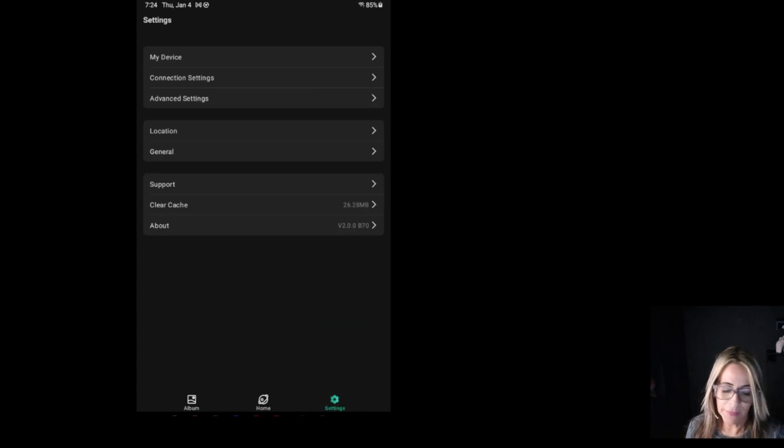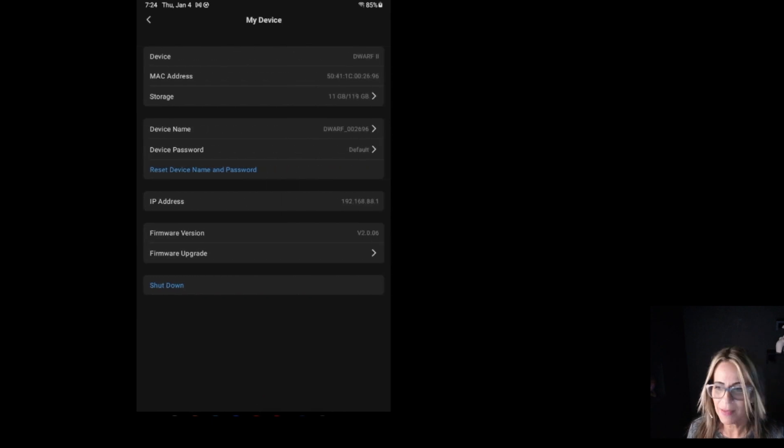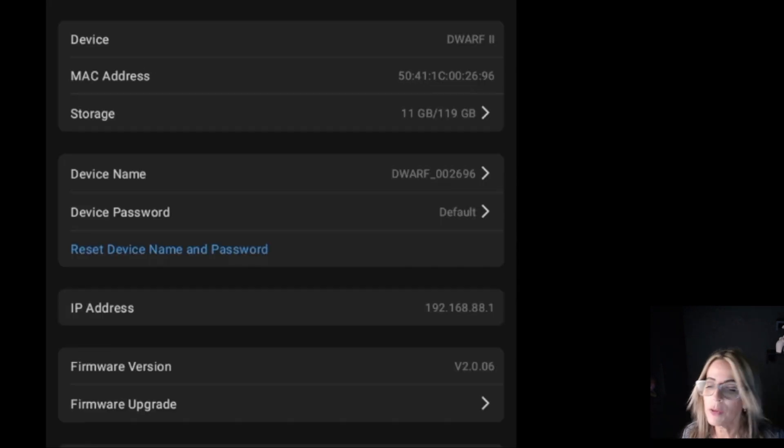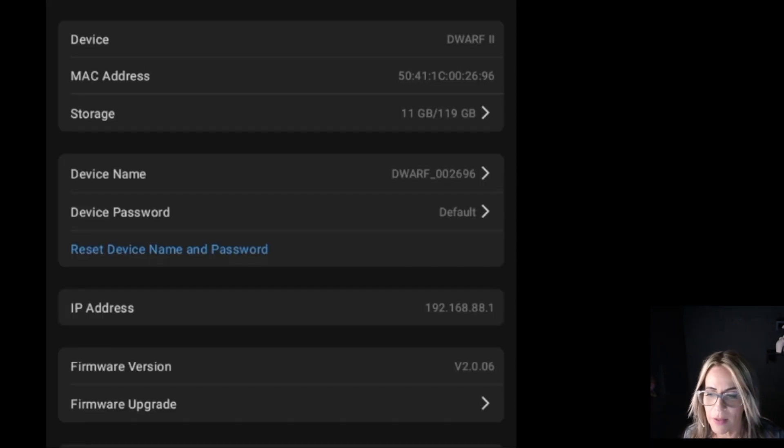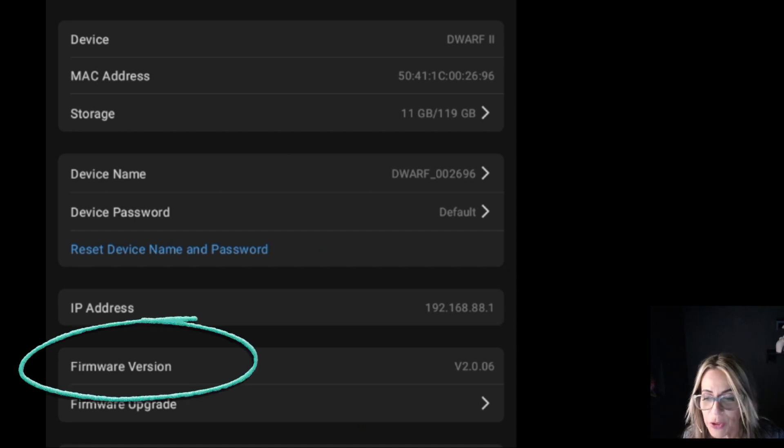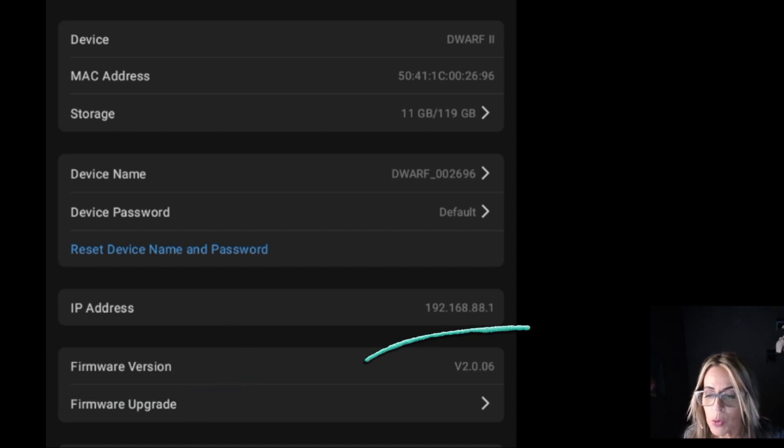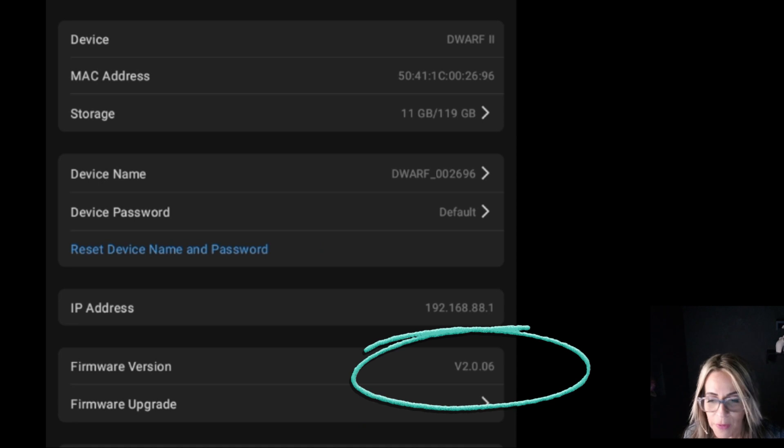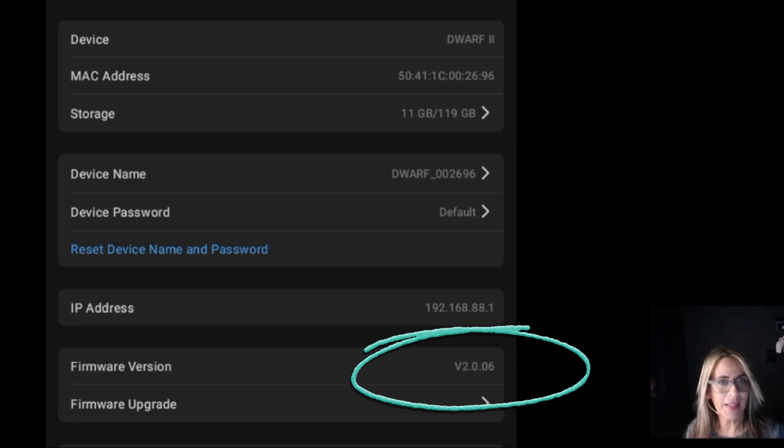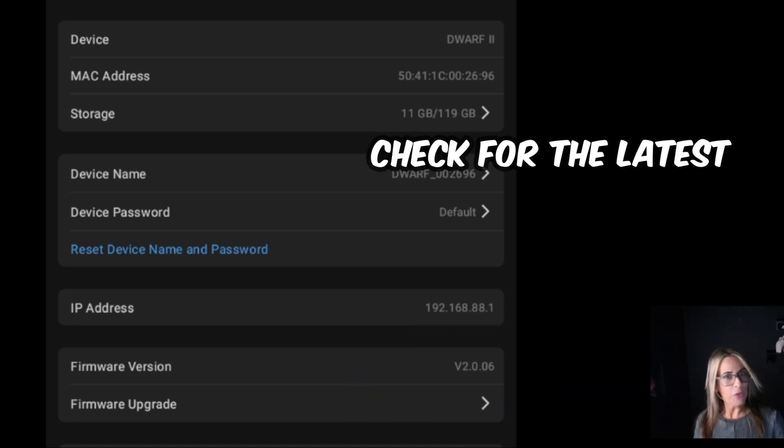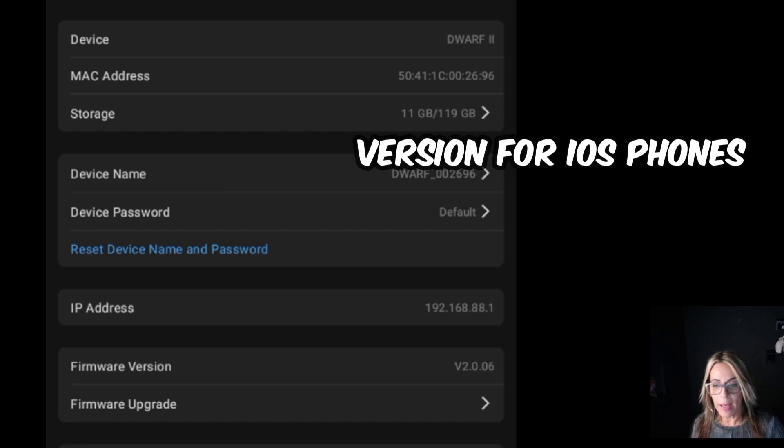And in settings, we want to go to my device. And under my device, we want to check right here on the firmware version that it is the right one, V2.0.06. That's the latest one. You need to be updated on the app.